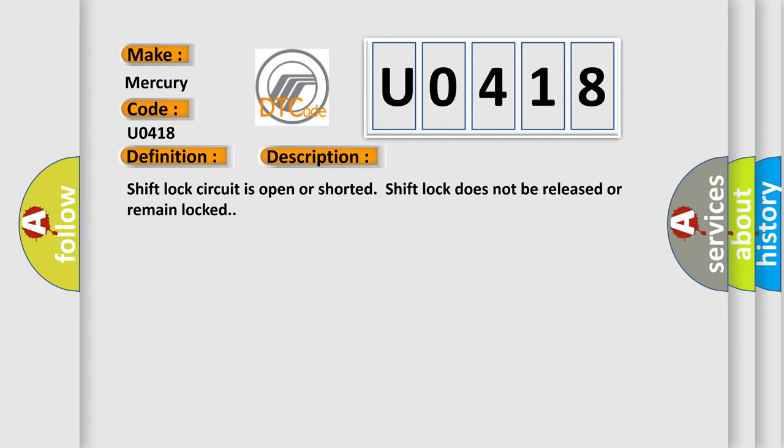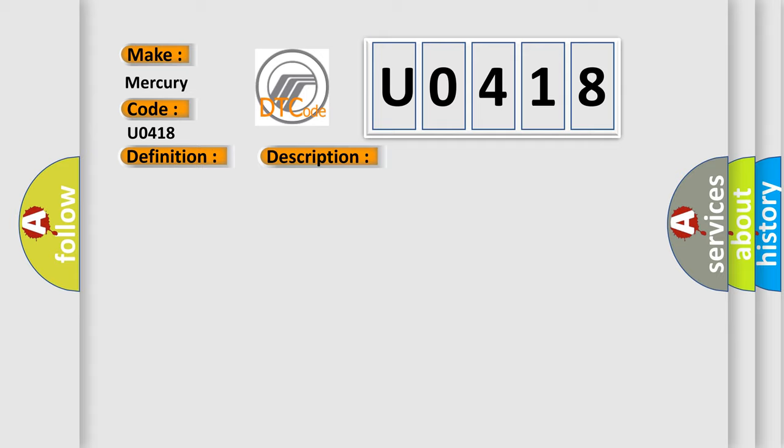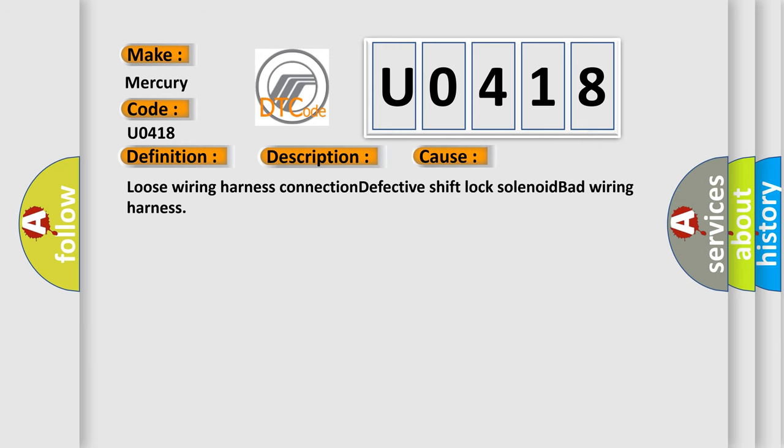This diagnostic error occurs most often in these cases: loose wiring harness connection, defective shift lock solenoid, bad wiring harness. The airbag reset website aims to provide information in 52 languages.